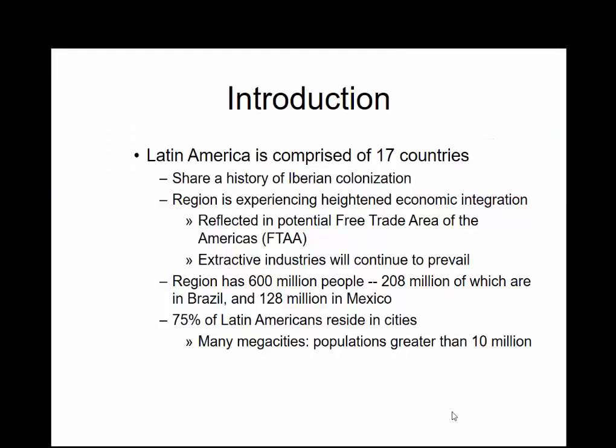Latin America is composed of about 17 countries. It shares a history of Iberian colonization — Iberian refers to the countries of Portugal and Spain. It contains about 600 million people, a little bit less than 10% of the world's population. There's more than 200 million in Brazil and about 128 million in Mexico.